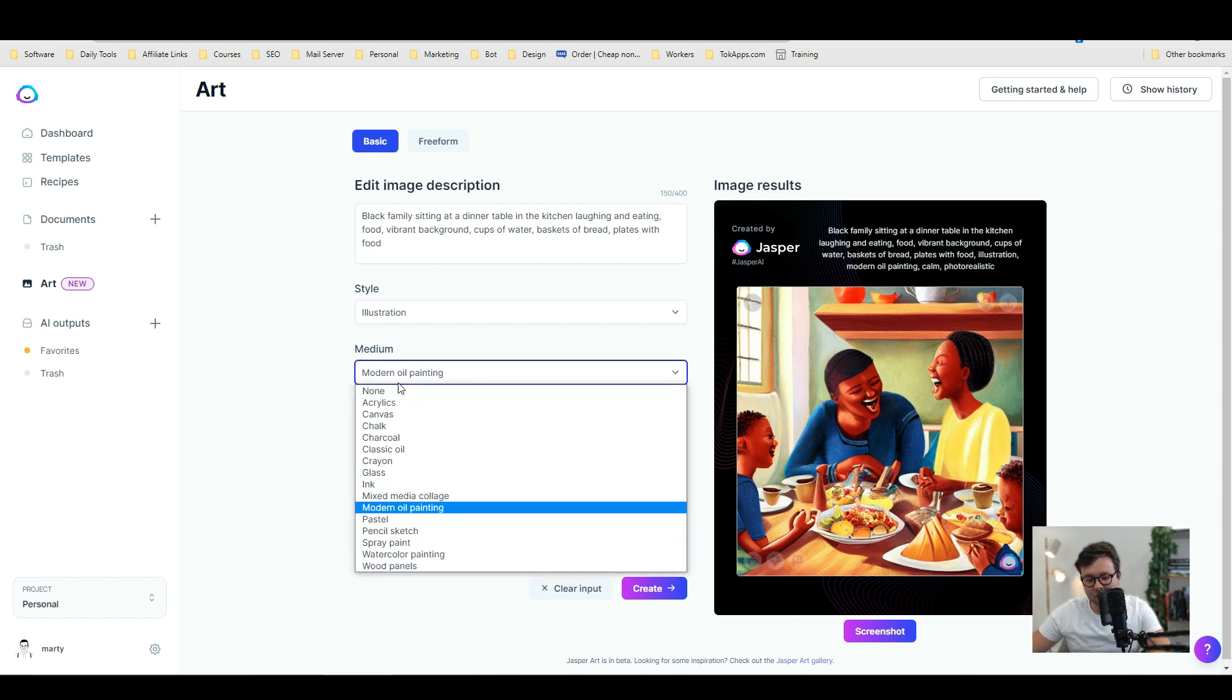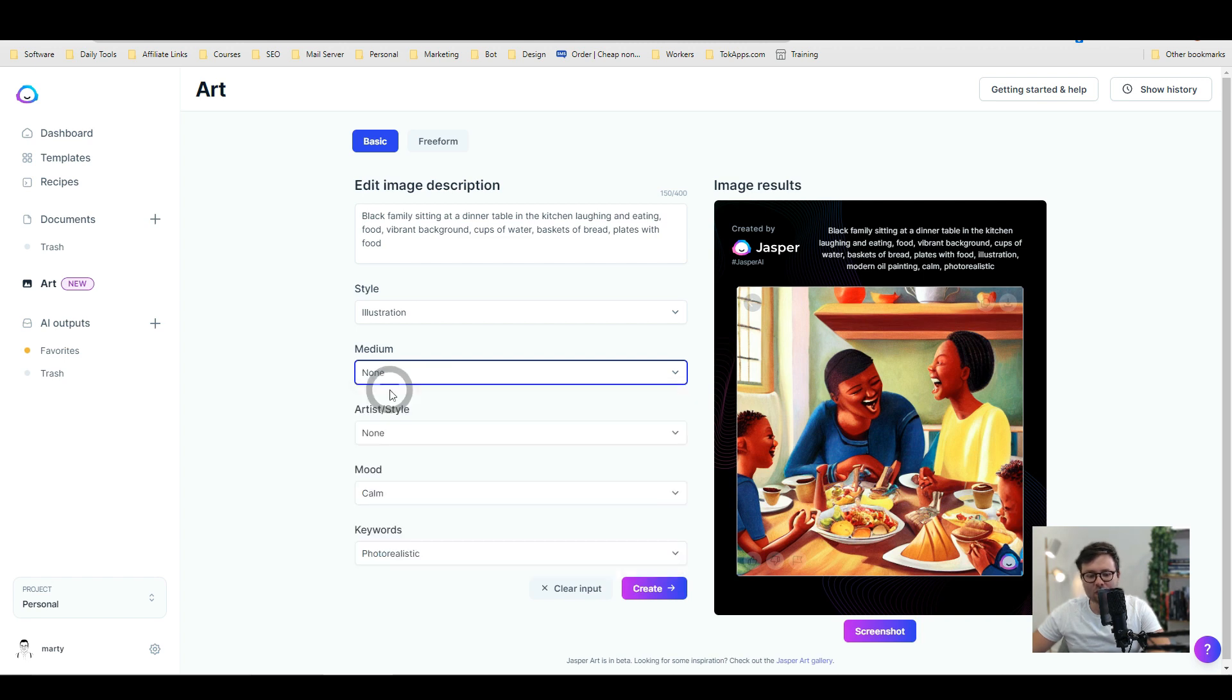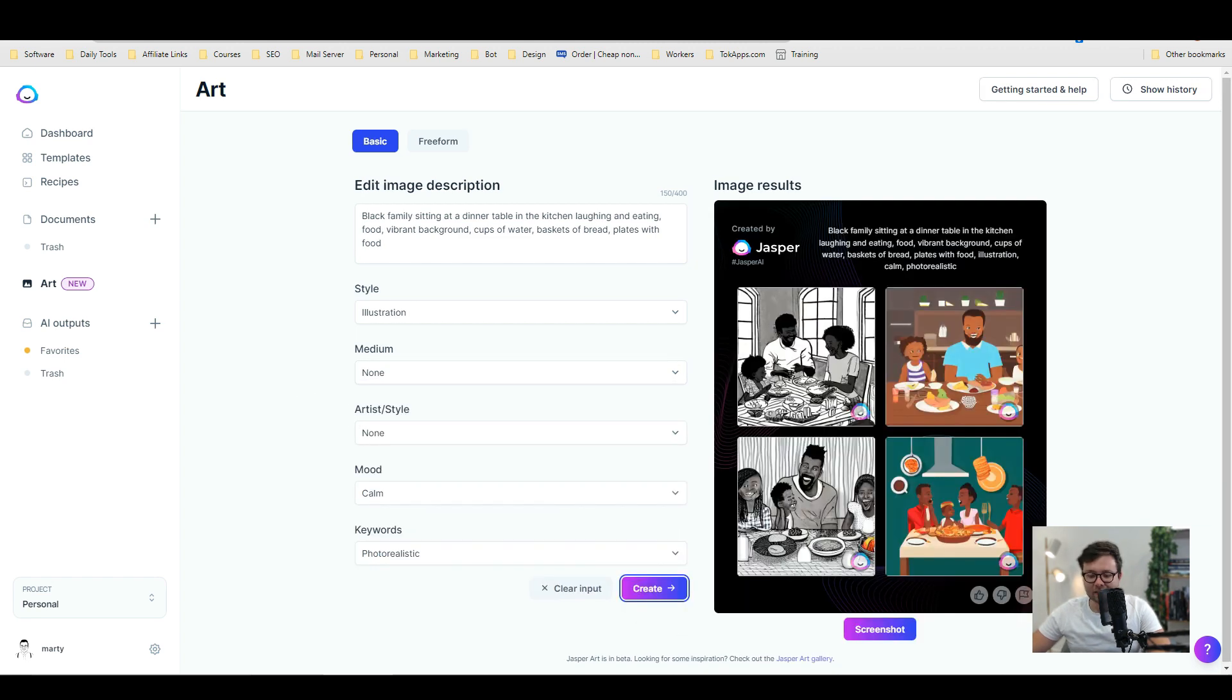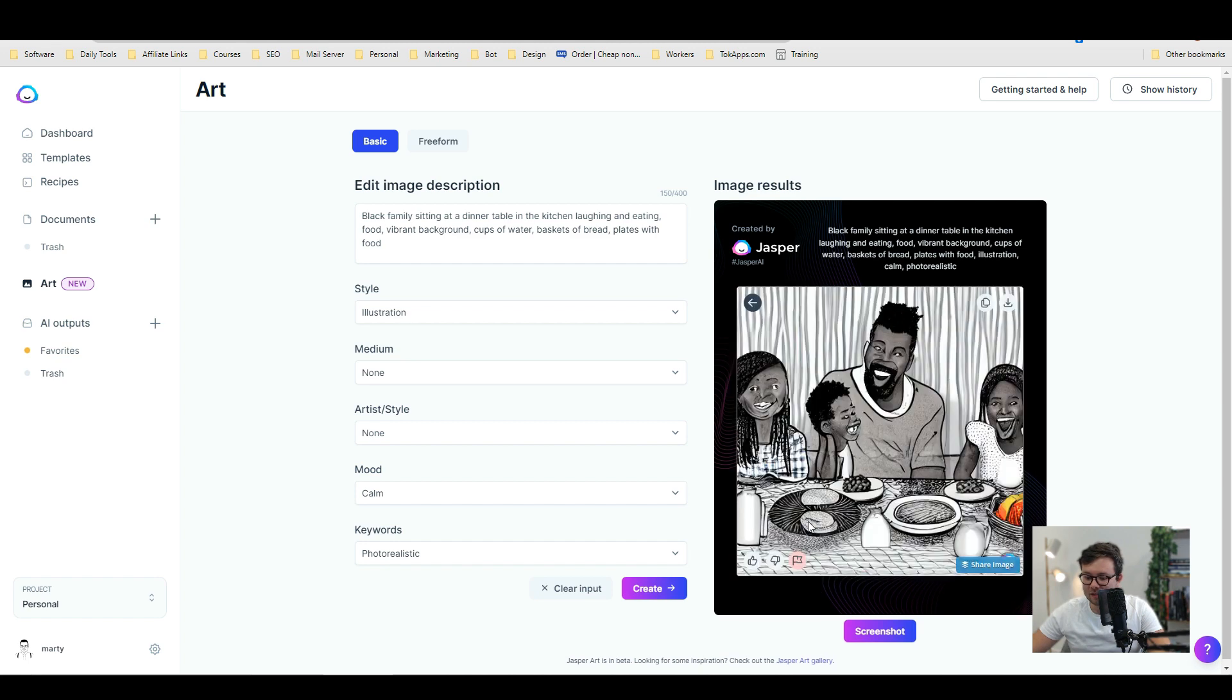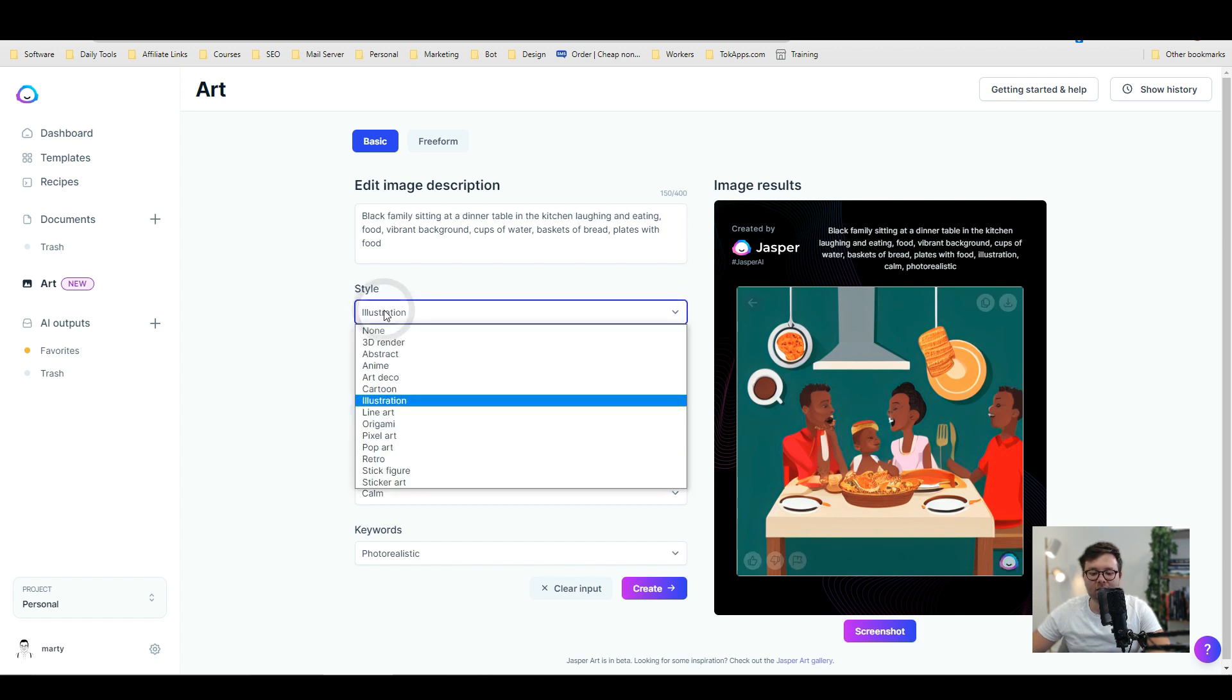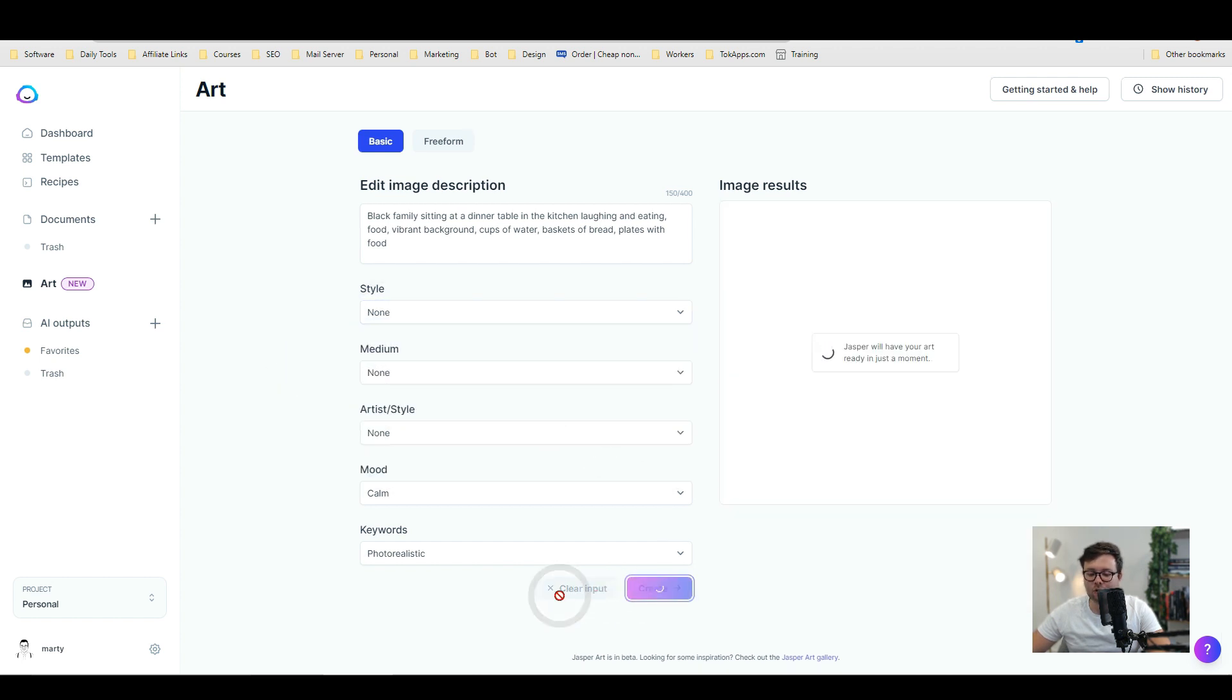Okay so let's change it from modern oil painting. So let's just do none and see what happens. Okay so it's given us a few variations. And this style is illustration. So we're going to move that next. But again that is so cool. These are really good. And can you see how the more detail you add the better the quality image actually gets. So let's move the illustration. Let's change that to none and just do create.